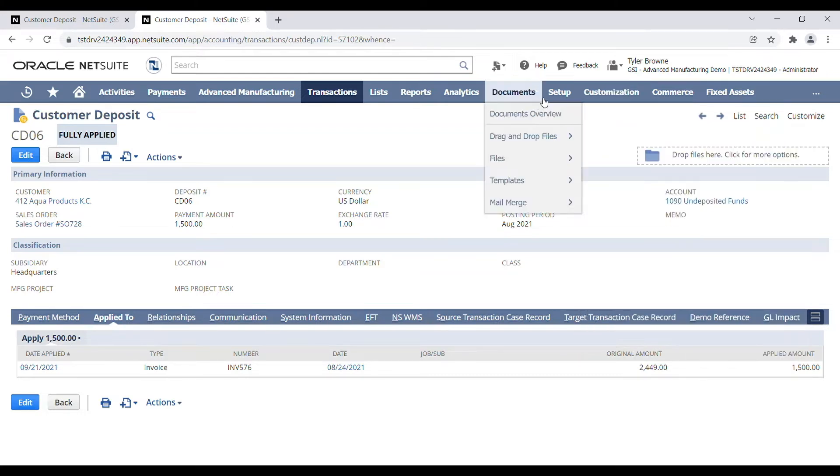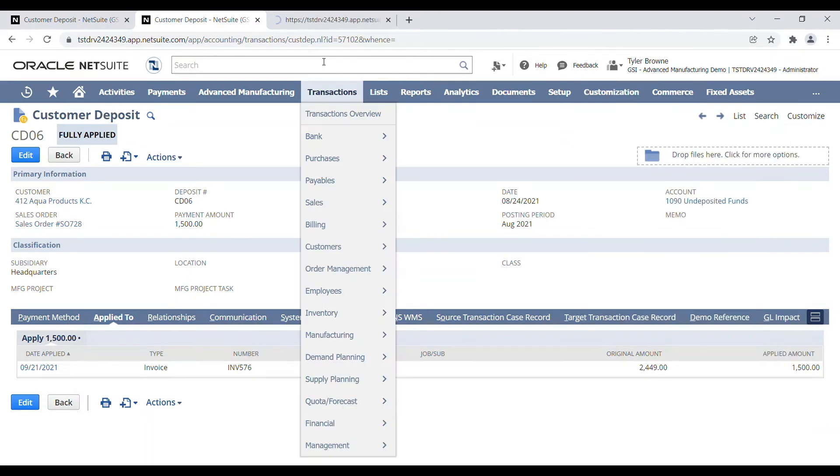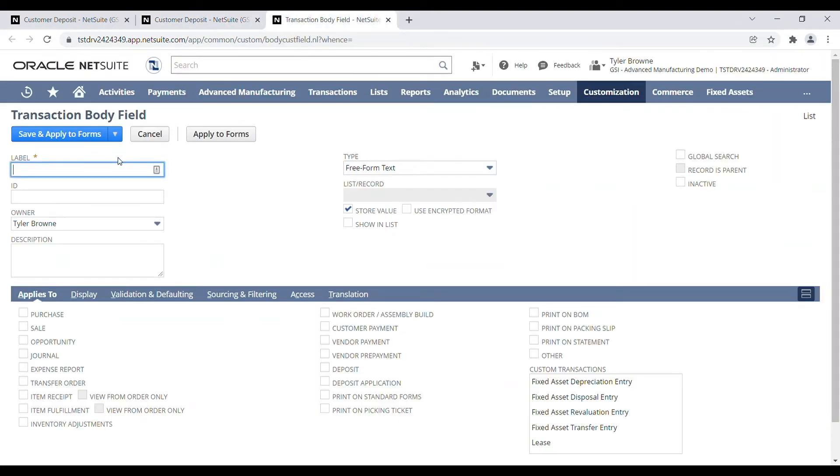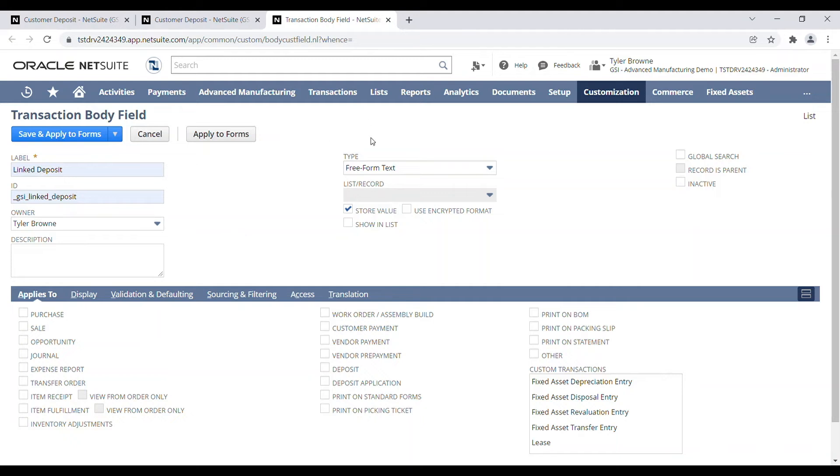So if we go to customizations, we want to set up a new transaction body field. And we'll call this new field a linked deposit. It's always a good idea to set an ID for your custom fields.